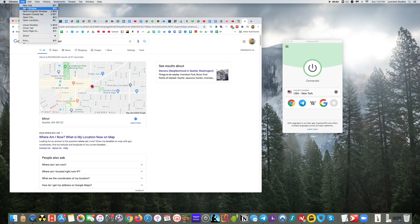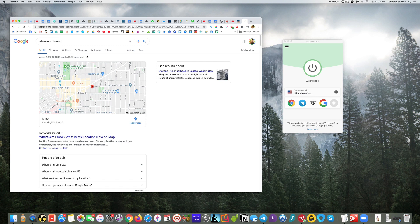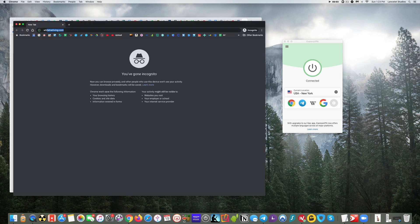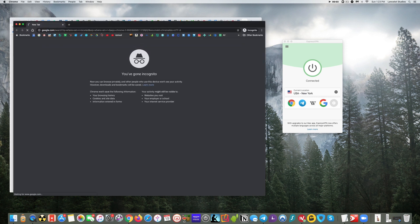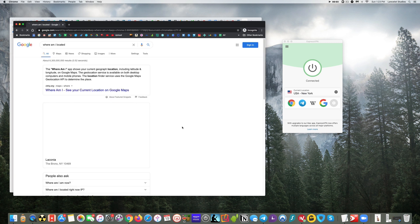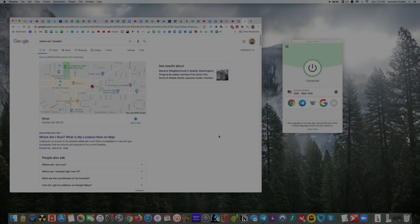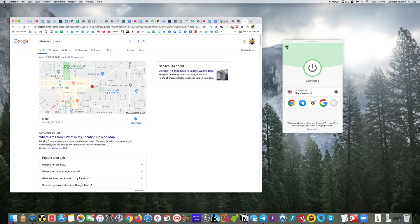Let's open up a new incognito window and check where am I located. Now it believes I'm in New York.